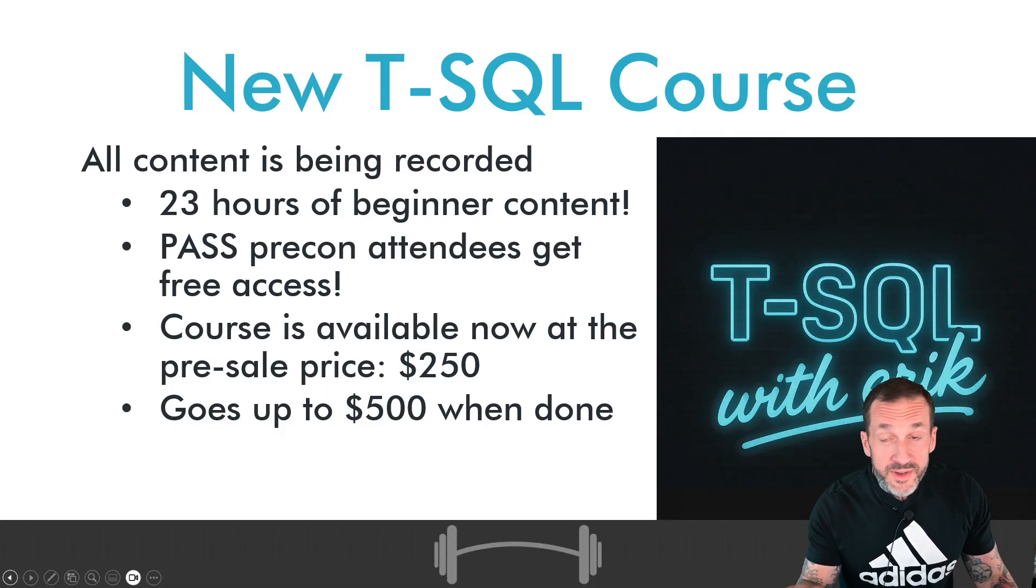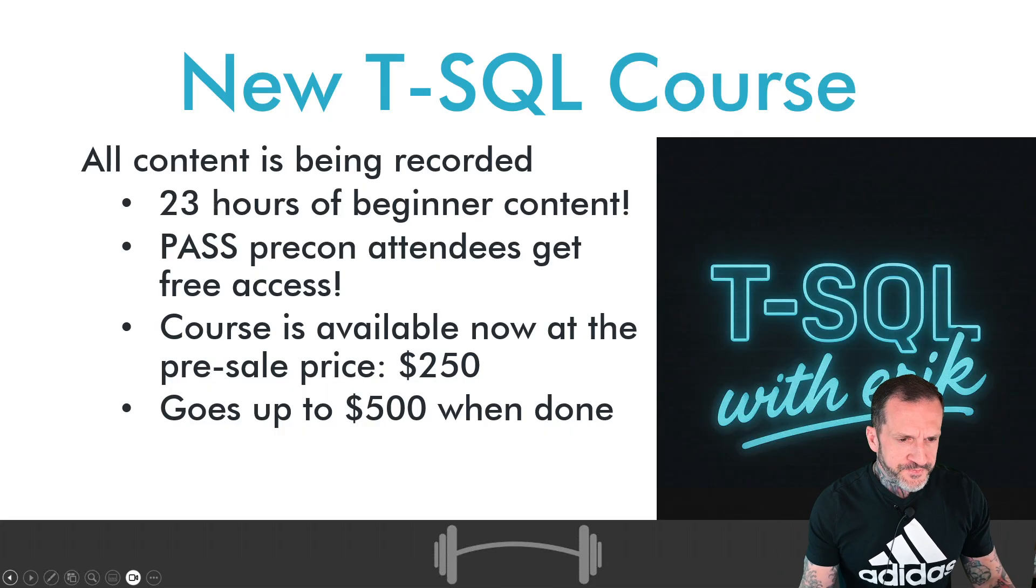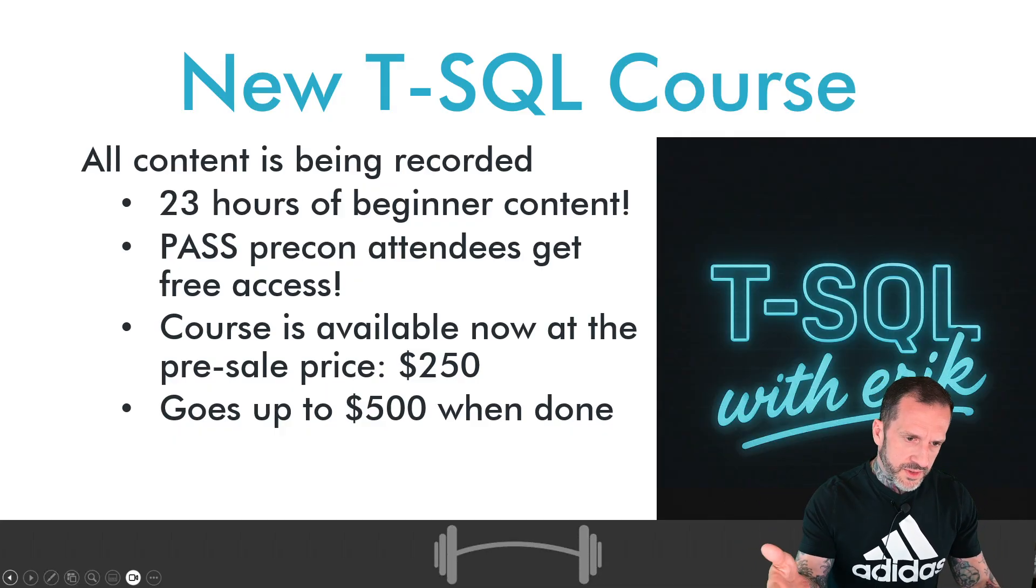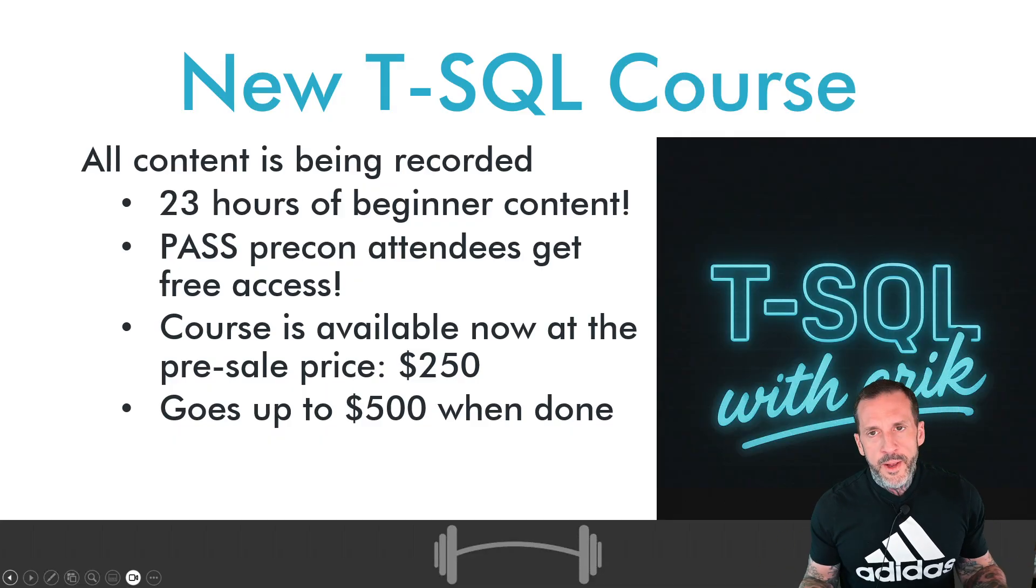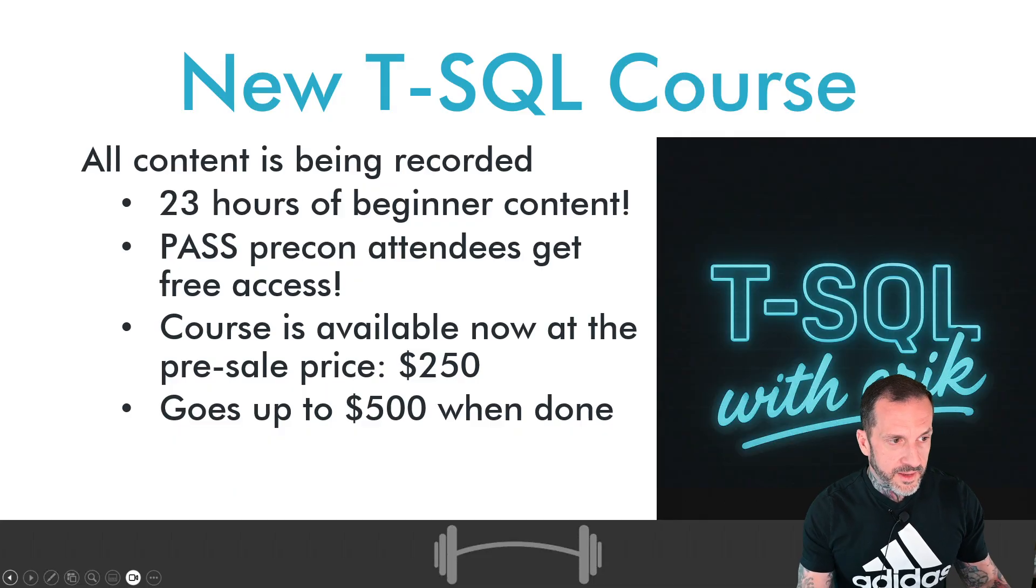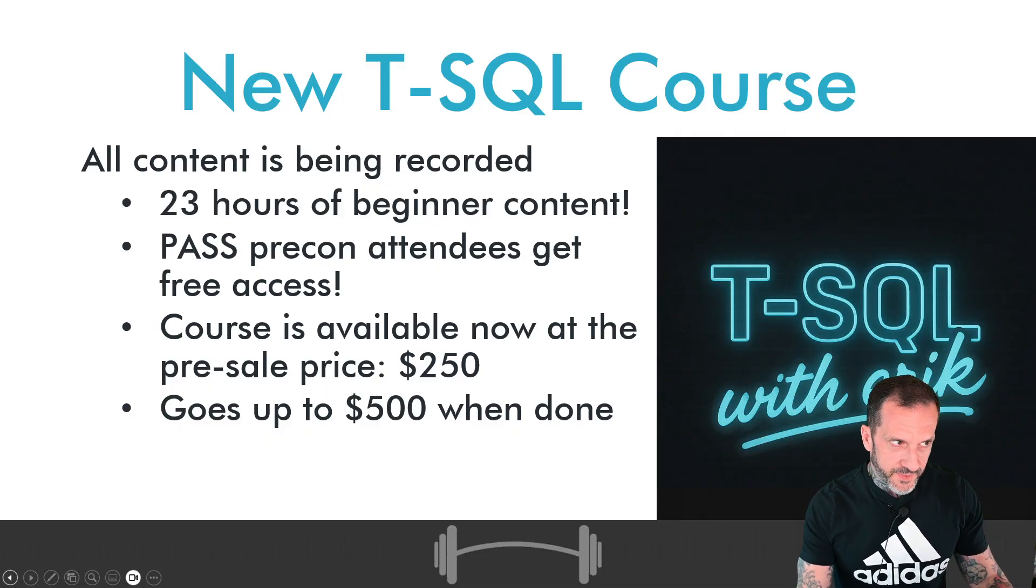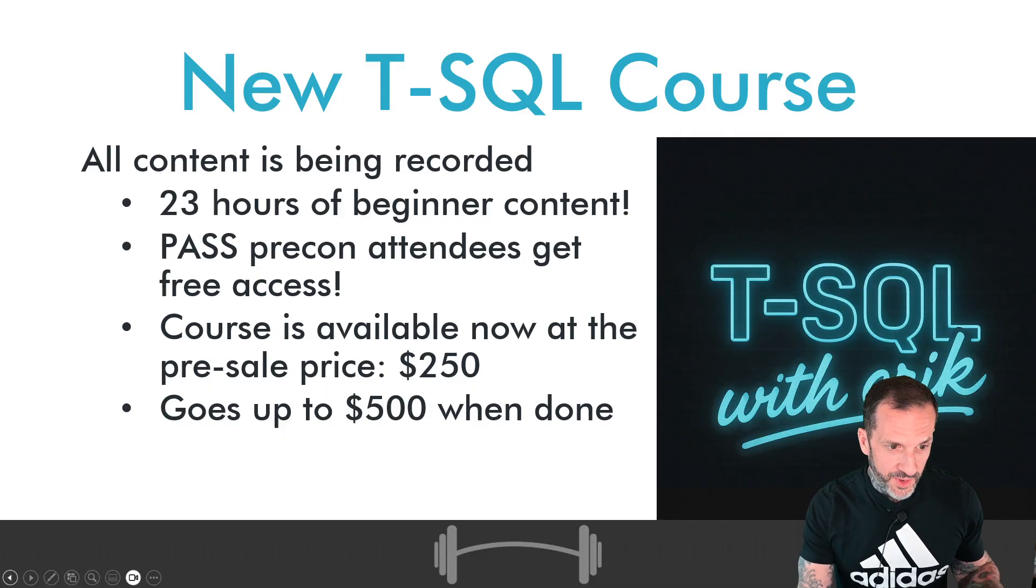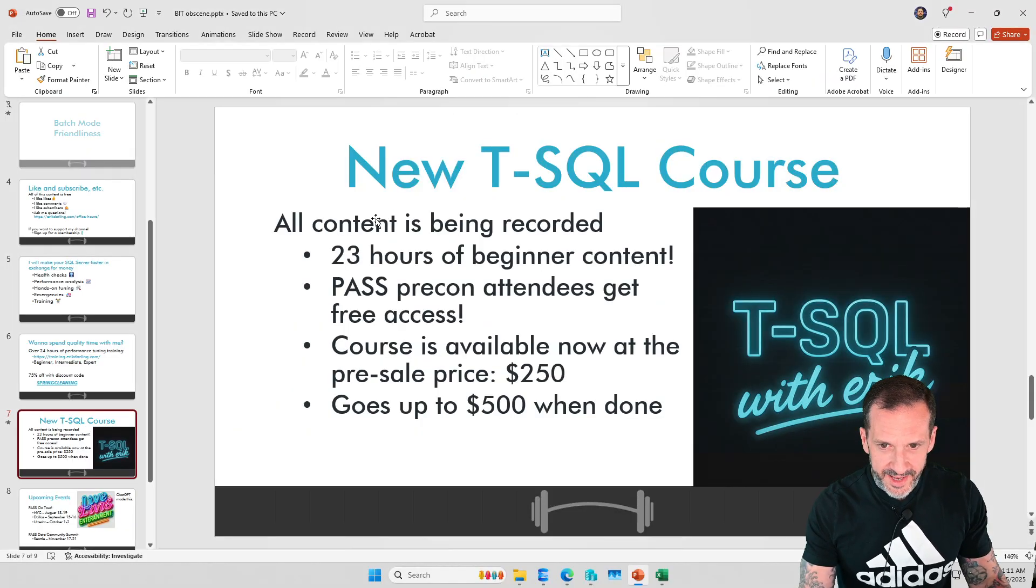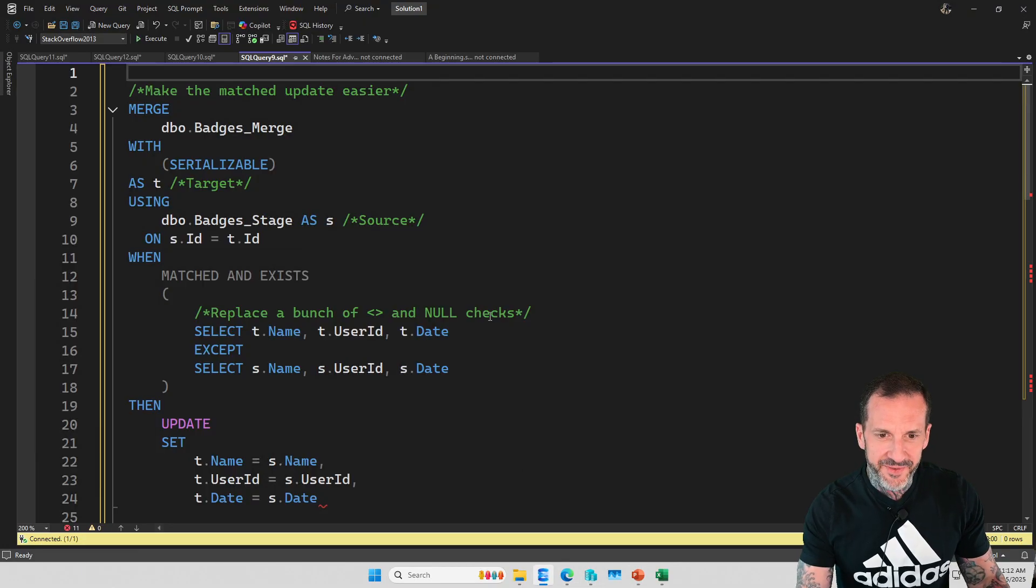In this video, we're going to talk about a couple of things you should know about MERGE. I'm not going to show you how to write a MERGE statement. I'm going to show you some stuff that can make working with MERGE less painful and explain why you might get weird results with MERGE sometimes. Let's do that.